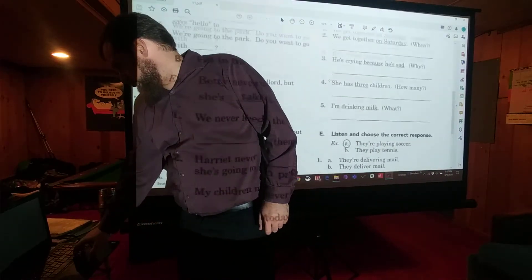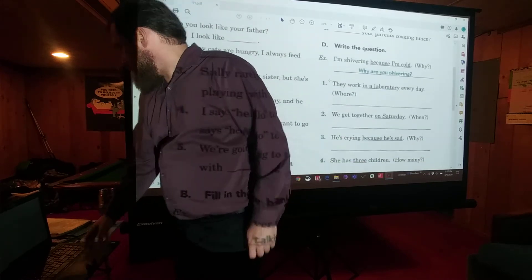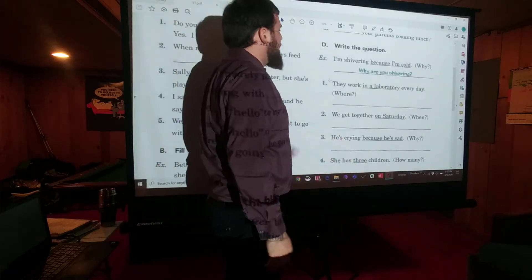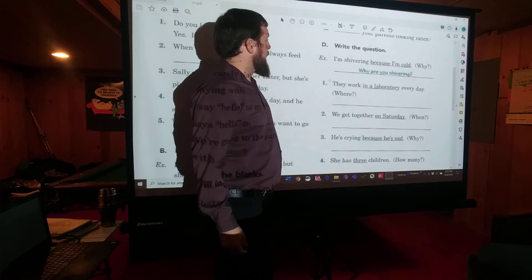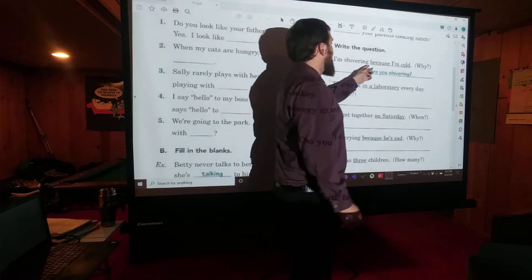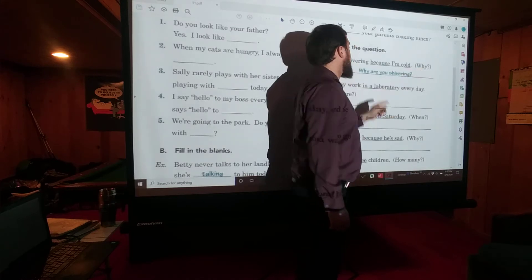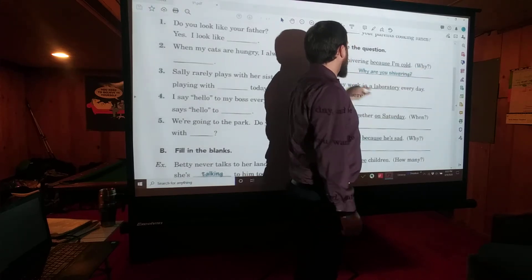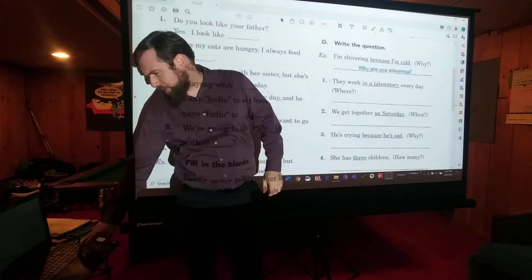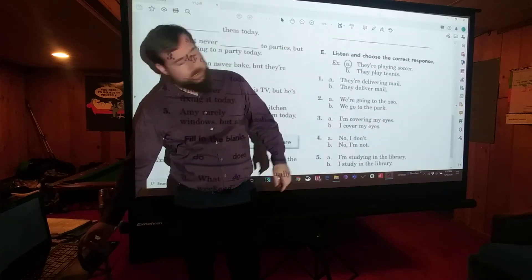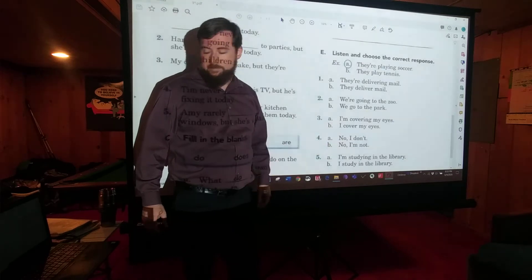Going back up to the top: write the question. I like these. Honestly, I feel like they made this one too easy — I would have made it harder for you. You got lucky. It says: I'm shivering because I'm cold, and then they give you the word to use — Why? So you write the question: Why are you shivering? There is also a listening exercise, which we will do together at the end after we've gone over all the other answers.